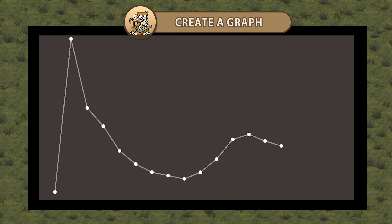Hello and welcome. I'm your CodeMonkey and in this video we're going to create a graph in Unity. Let's get started.